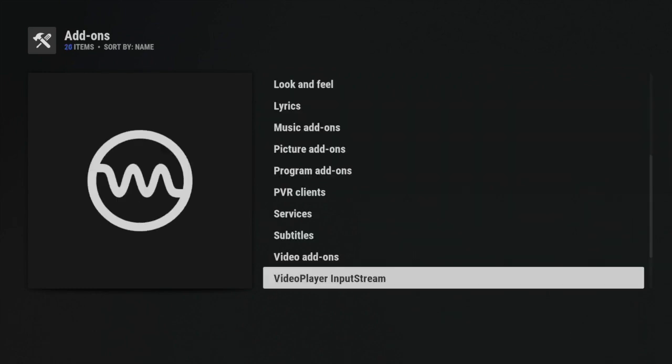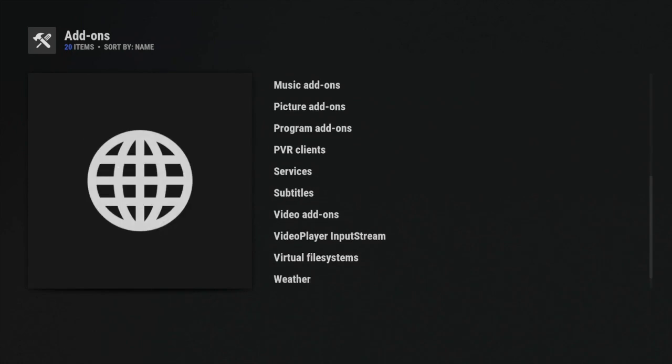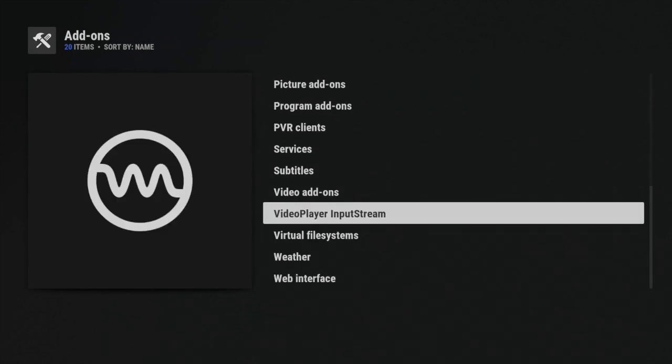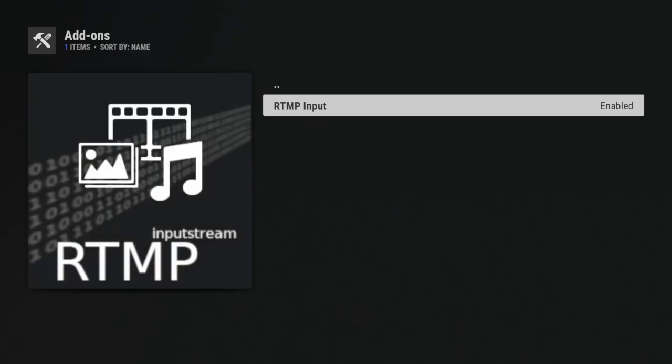And once you're in All Repos, you want to do the same thing you did before. You want to go right into Video Player Input Stream, and like I said, just enable the RTMP Input. You do not have to restart or anything for this particular setup, but sometimes everybody's setup is different. Things might be going one way for me and it might not go that way for you. So if you don't see the RTMP Input enabled, just go ahead and restart your setup. You should see it then.